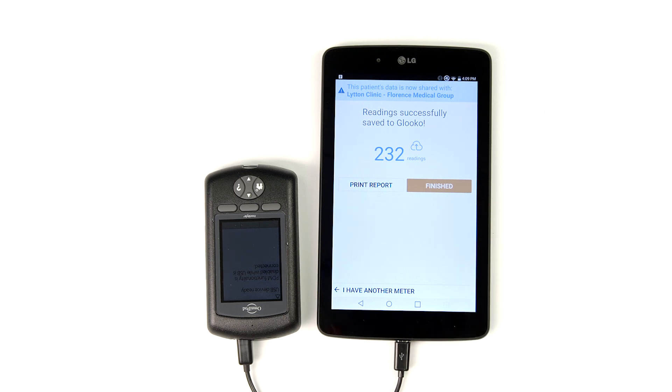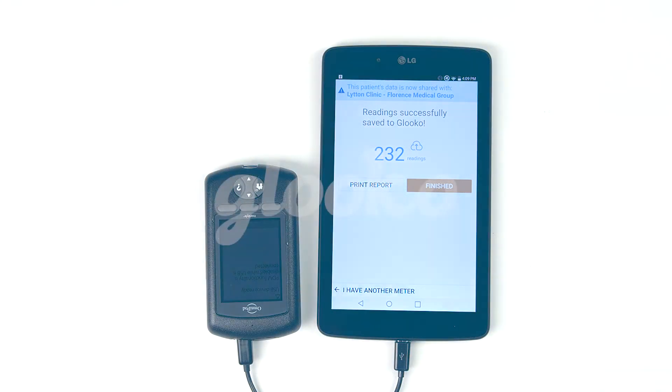Perfect! You've learned how to sync an Omnipod PDM with Glooko Kiosk and attach your patient's data to their Glooko profile. Happy syncing!